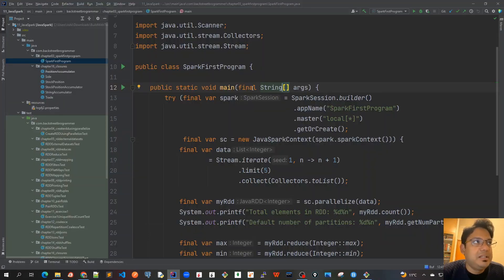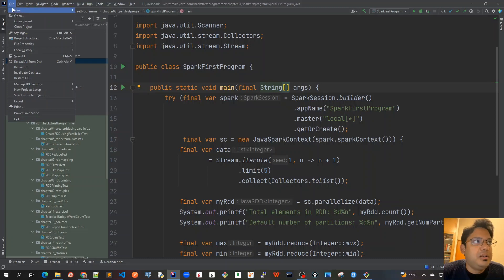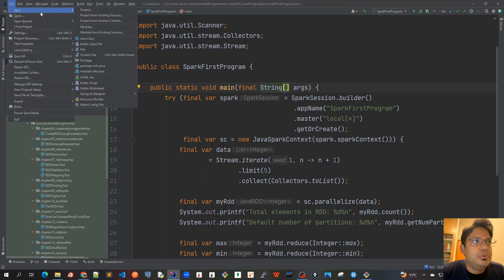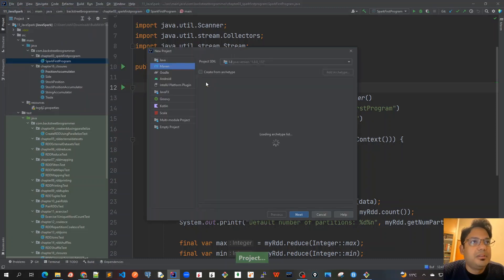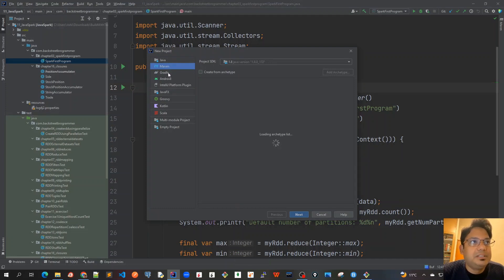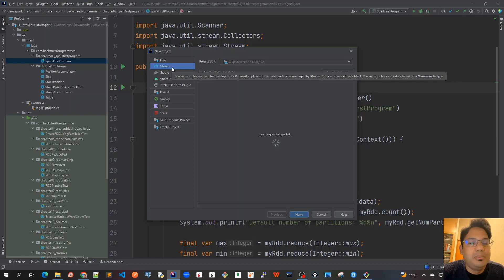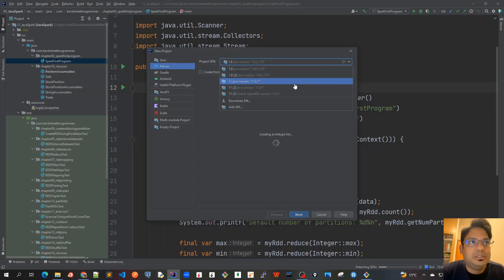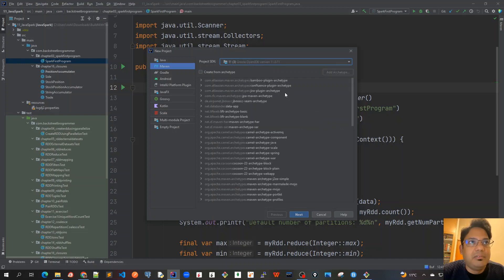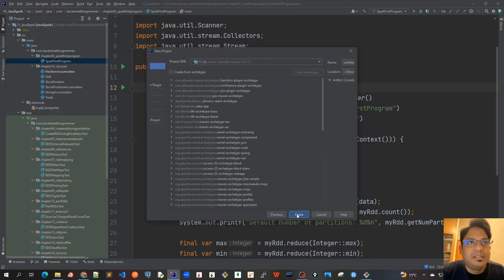So I open my IntelliJ, go to File, New, Project. And then choose Maven here. You can see like Java, just choose Maven here because we will be building a Java Maven project. And choose the JDK 11 version that has already been installed previously, and click on Next.